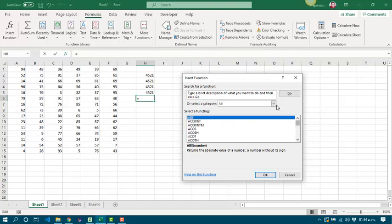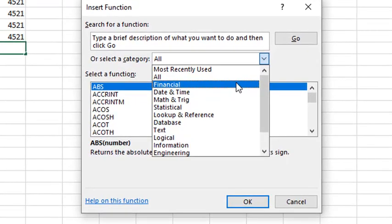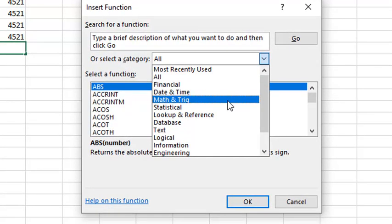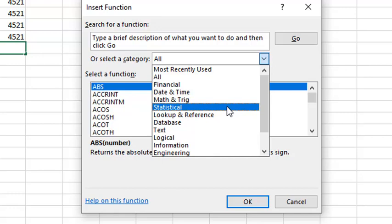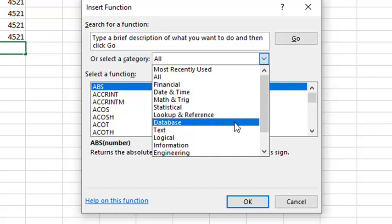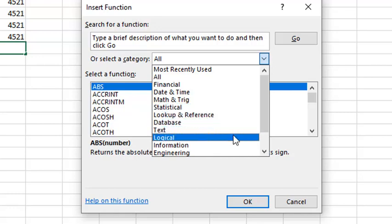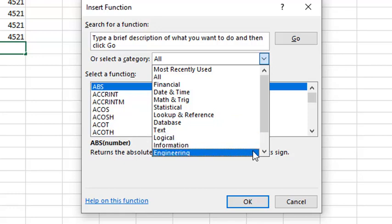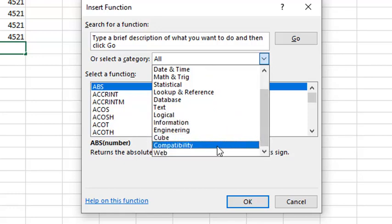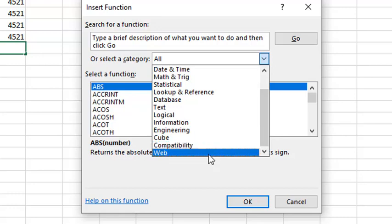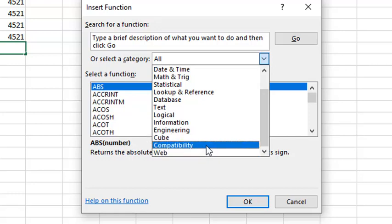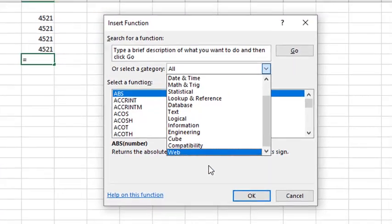By this way, we can work easily with financial functions, date time, math and trig, statistical, lookup and reference, database, text, logical, information, engineering, cube, compatibility, and web functions. Some of these functions exist just in the last version of Excel. In this case, these functions are cube, compatibility, and web functions.